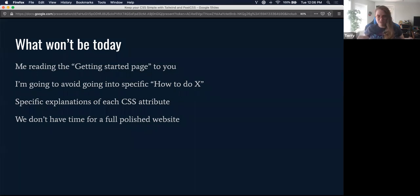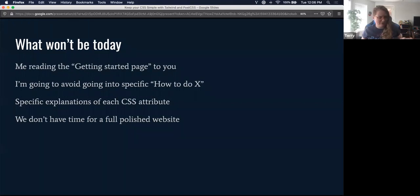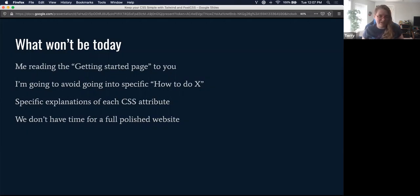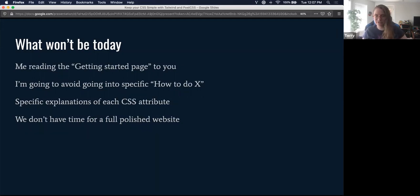And this isn't going to be a full polished website. We're going to look at an existing website, kind of break it down, and then do a quick prototype personal-site version of it. I just frankly didn't have the 20 hours to do a really professional polished website, because that's the kind of time and tweaking you have to do when you're dealing with styling.